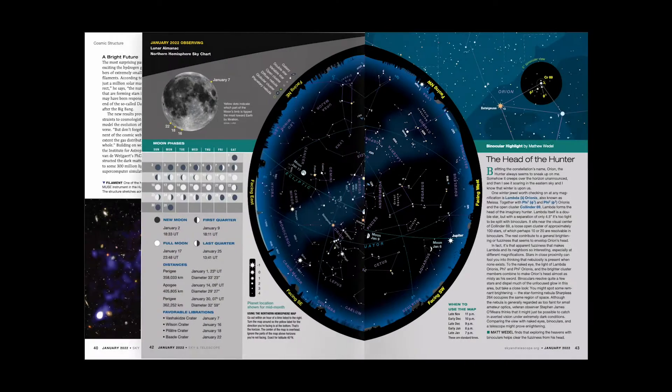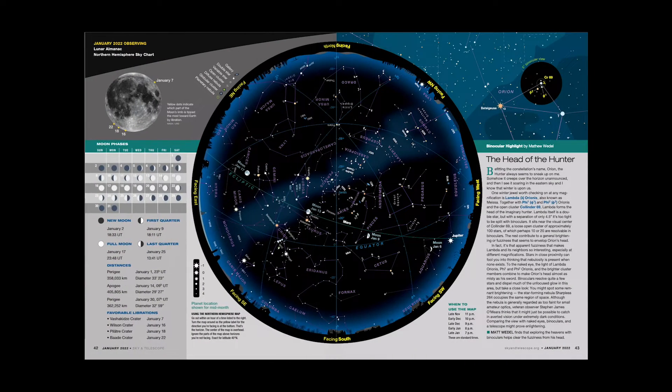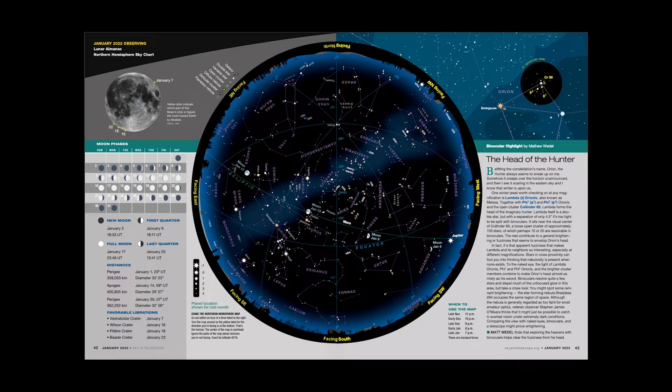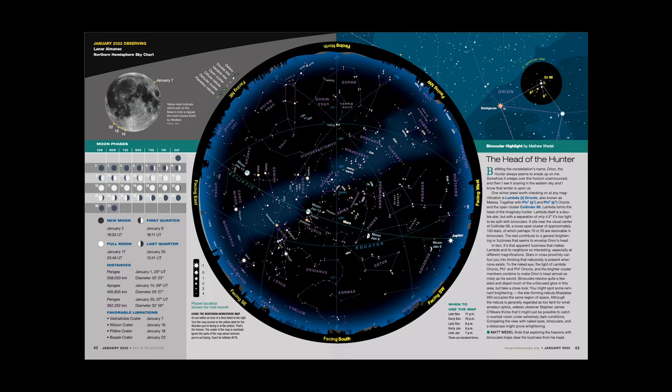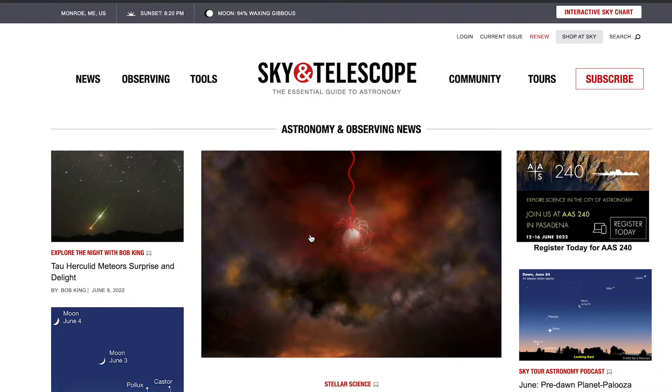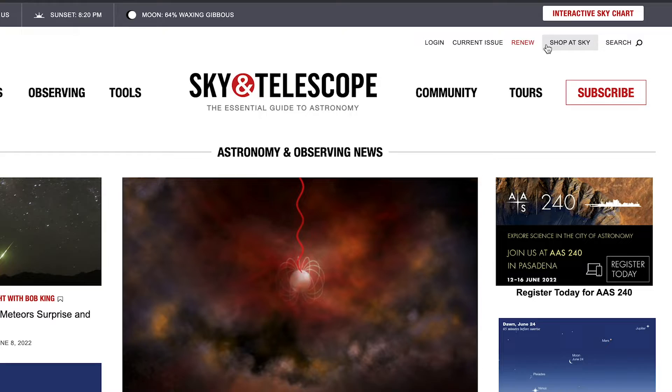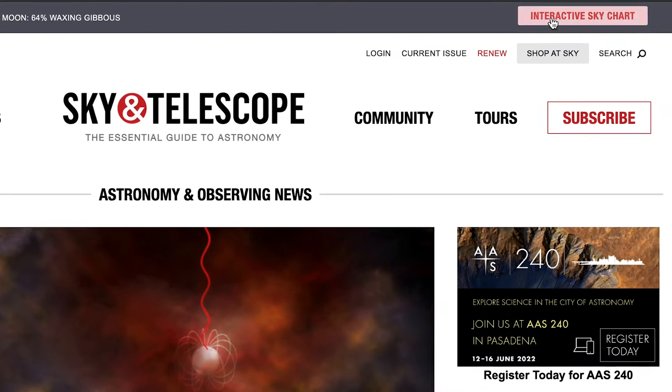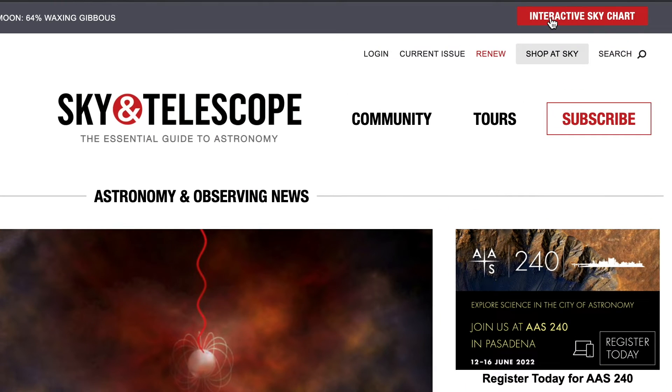You can find a monthly sky chart at the center of every issue of Sky and Telescope magazine. It's removable, so you can take it with you when you go observing or hang it up on your wall. You'll also find an interactive sky chart at skyandtelescope.org.